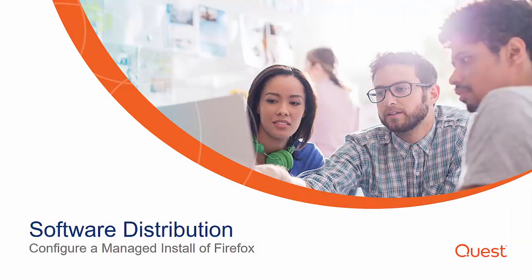This concludes the video for installing Mozilla Firefox using the manage installation function of the KACE Systems Management Appliance.